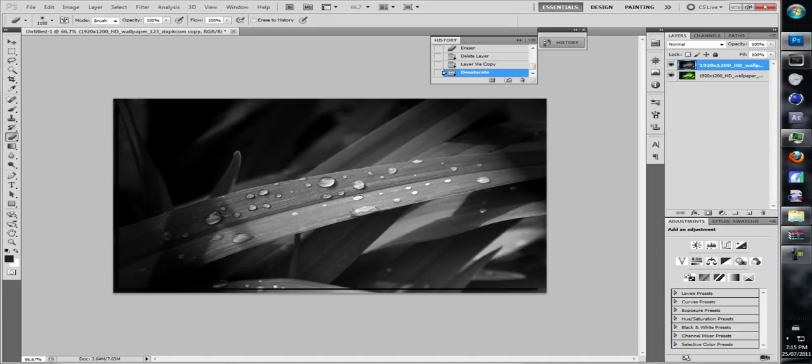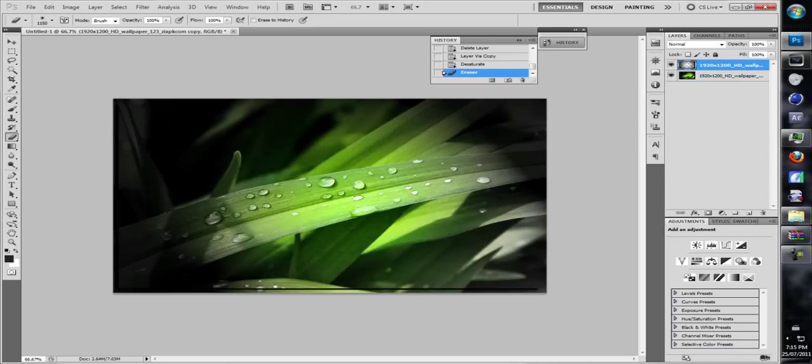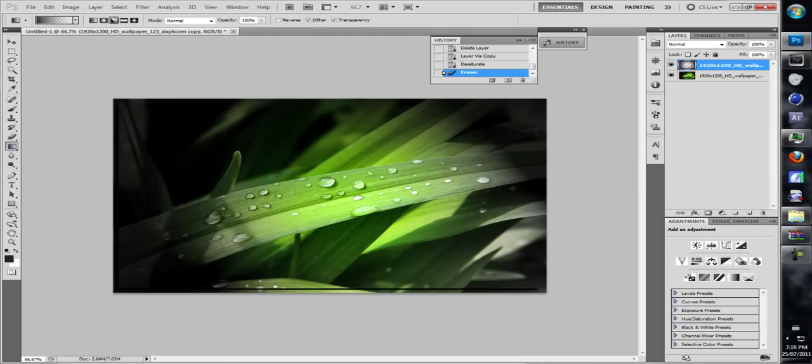and click and erase it so you get a nice black and white fading to green. Alright, and so next